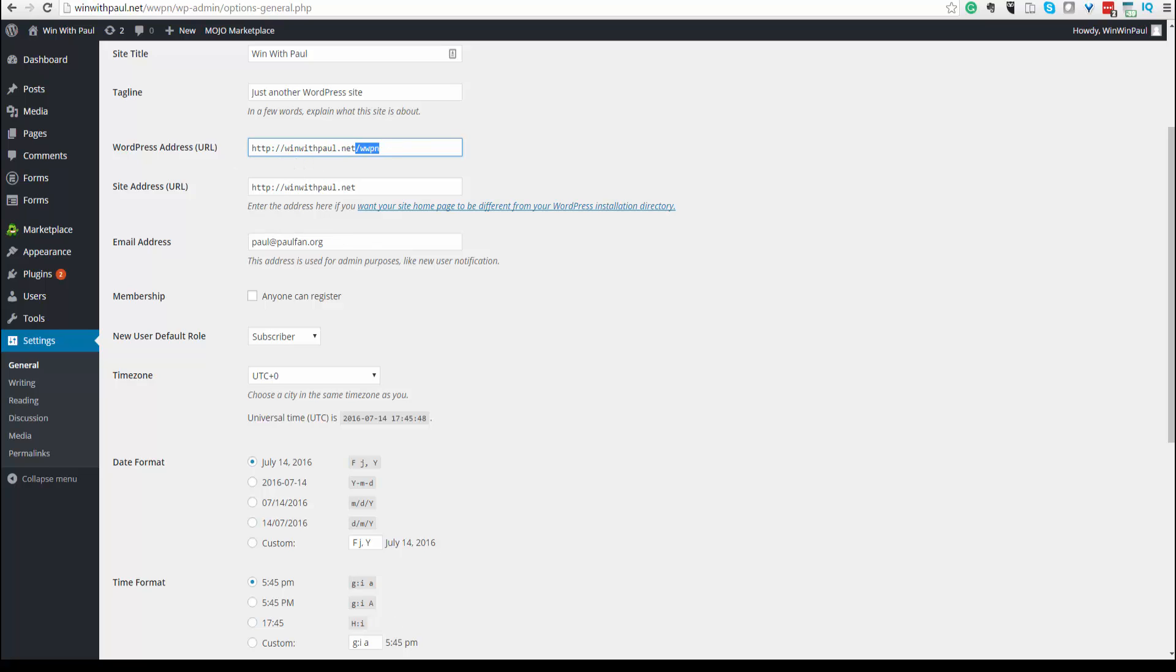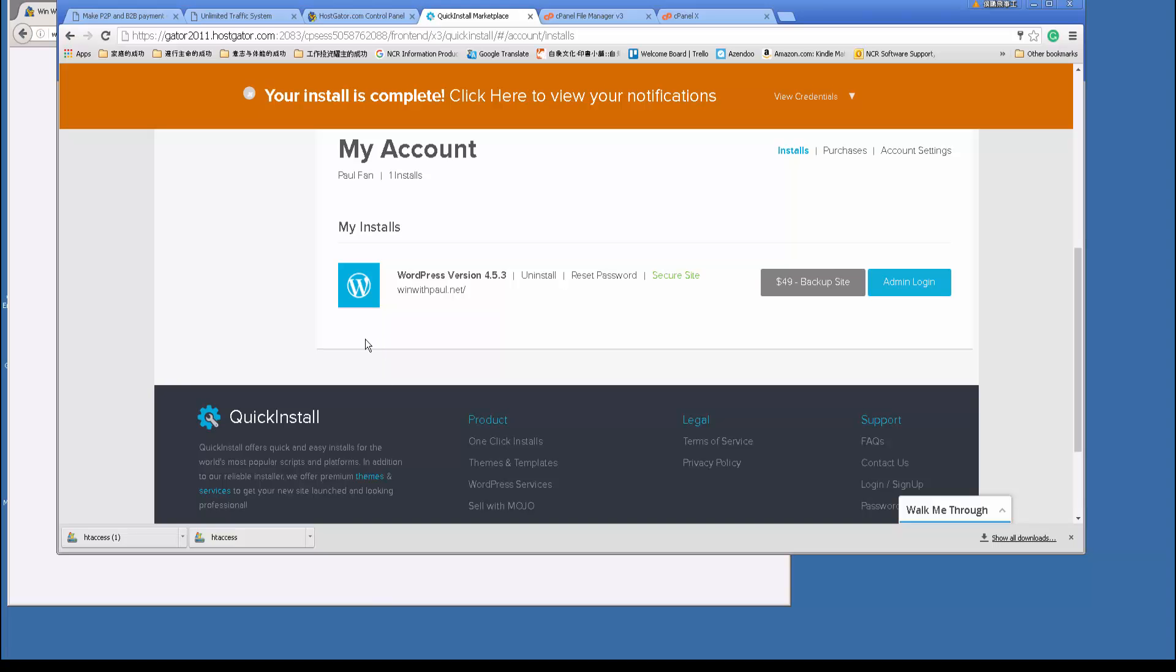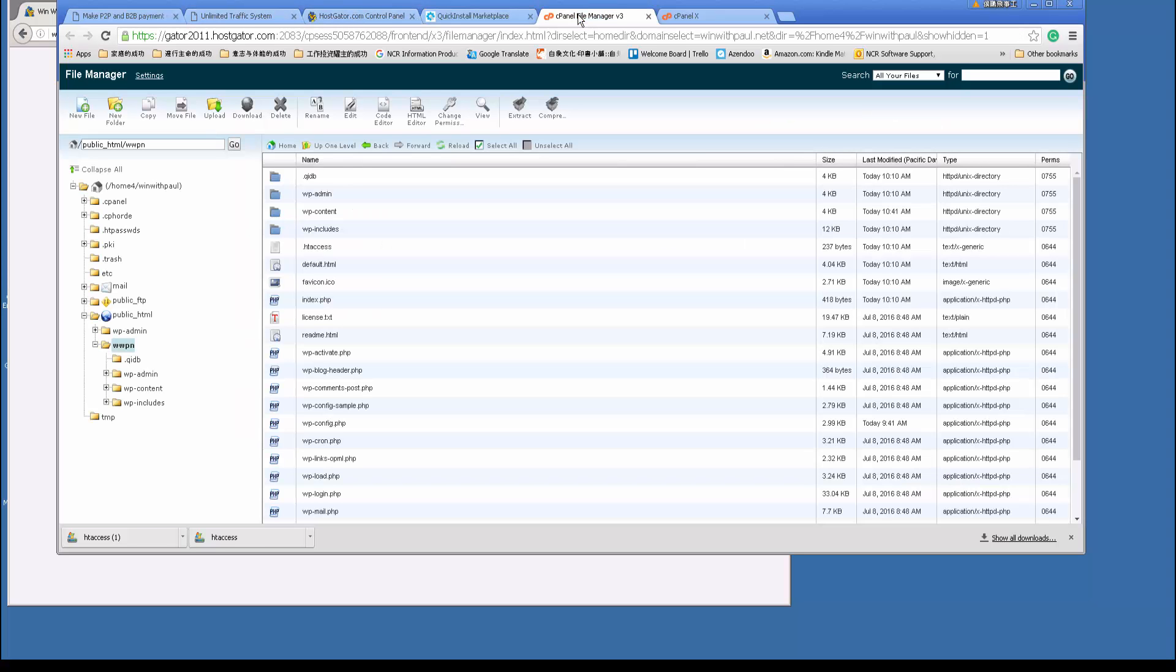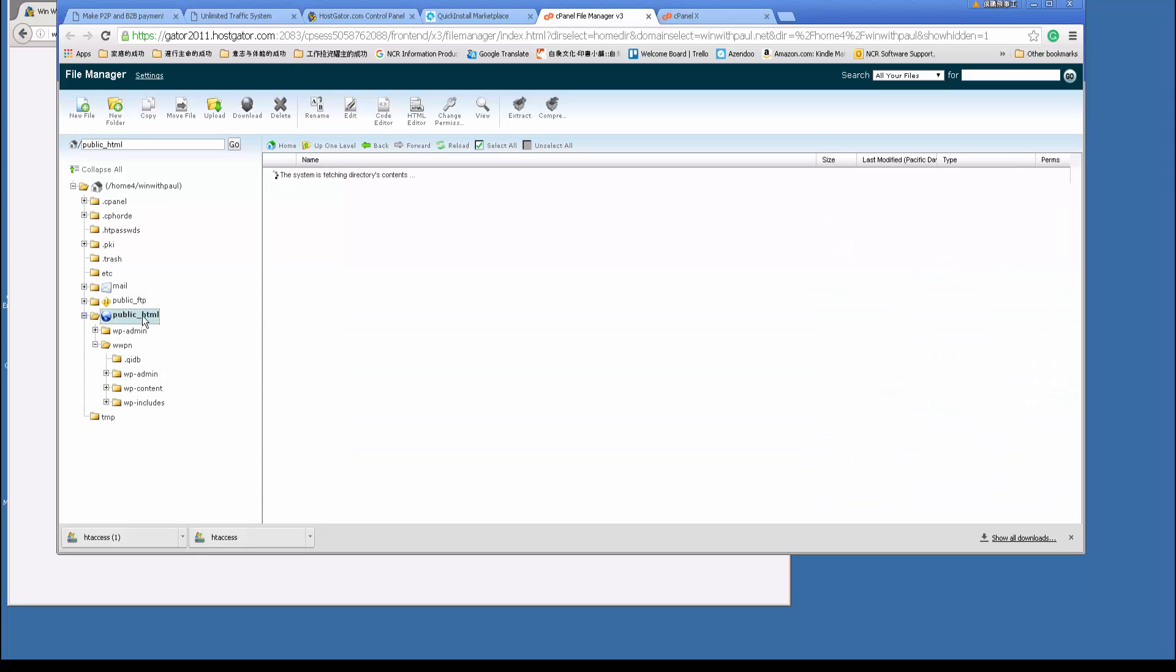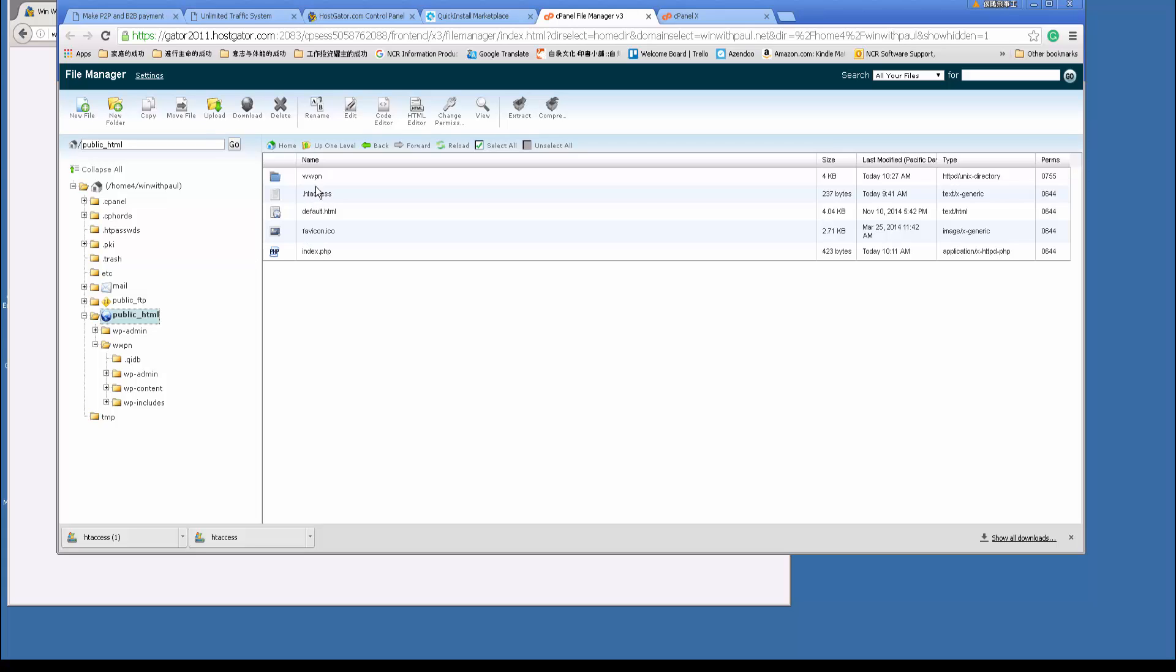And the second thing is, just go to your folder structure. In your folder structure, create this folder. And then copy everything. Actually move everything. Just copy first. Copy everything from this folder to this.